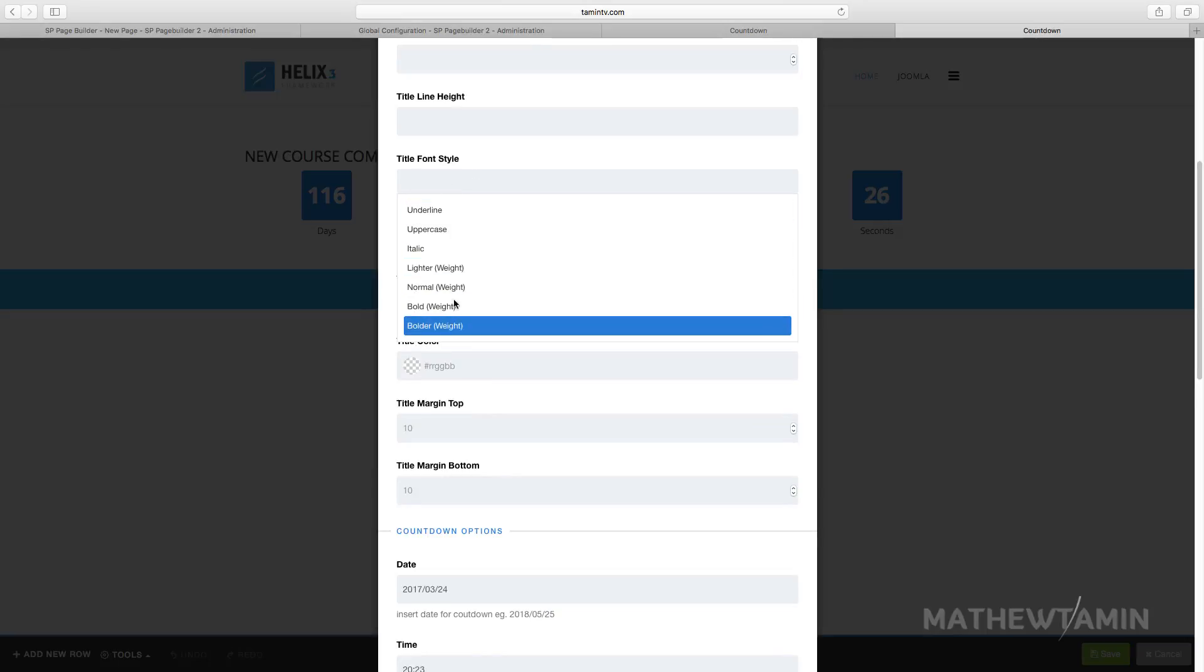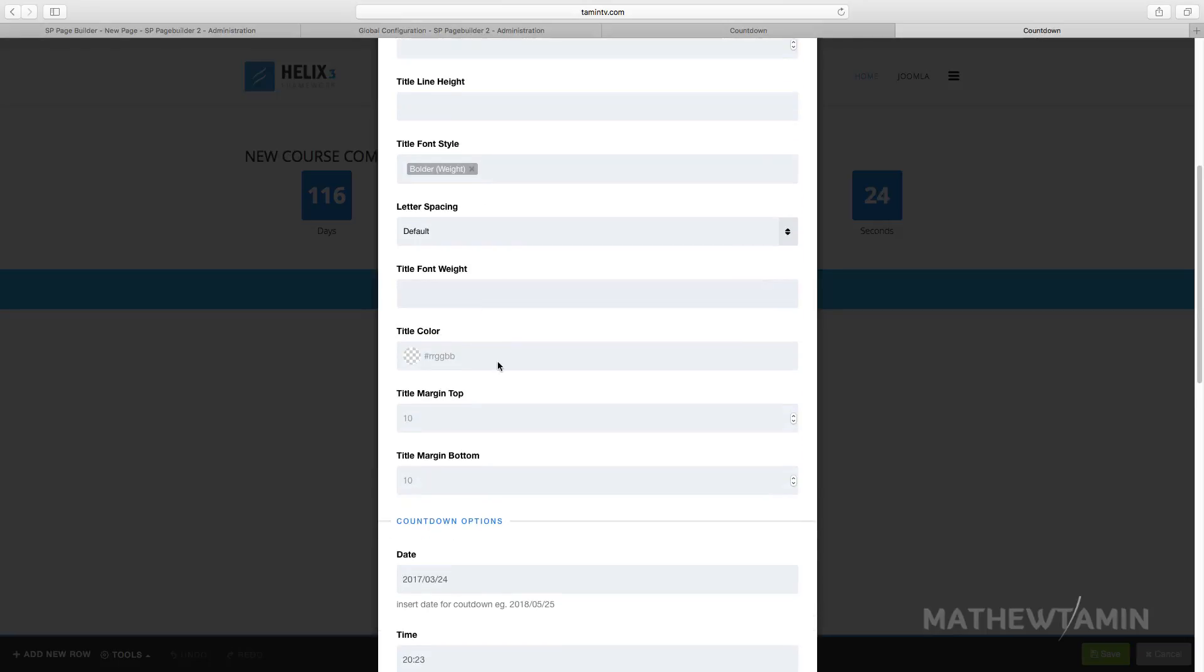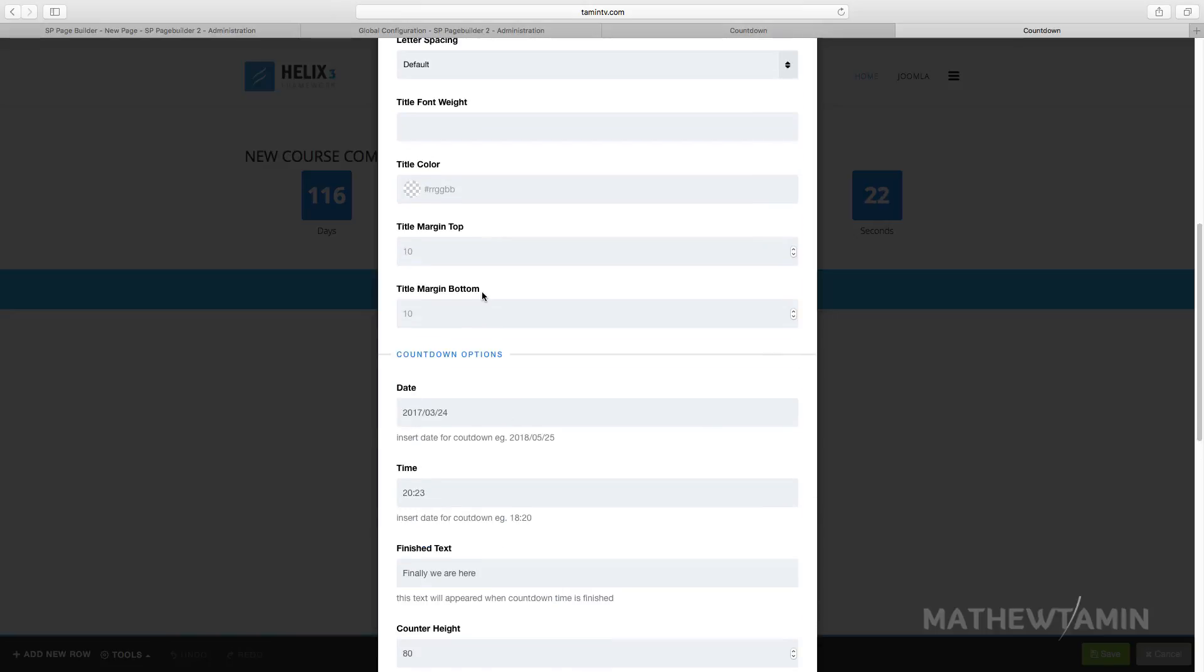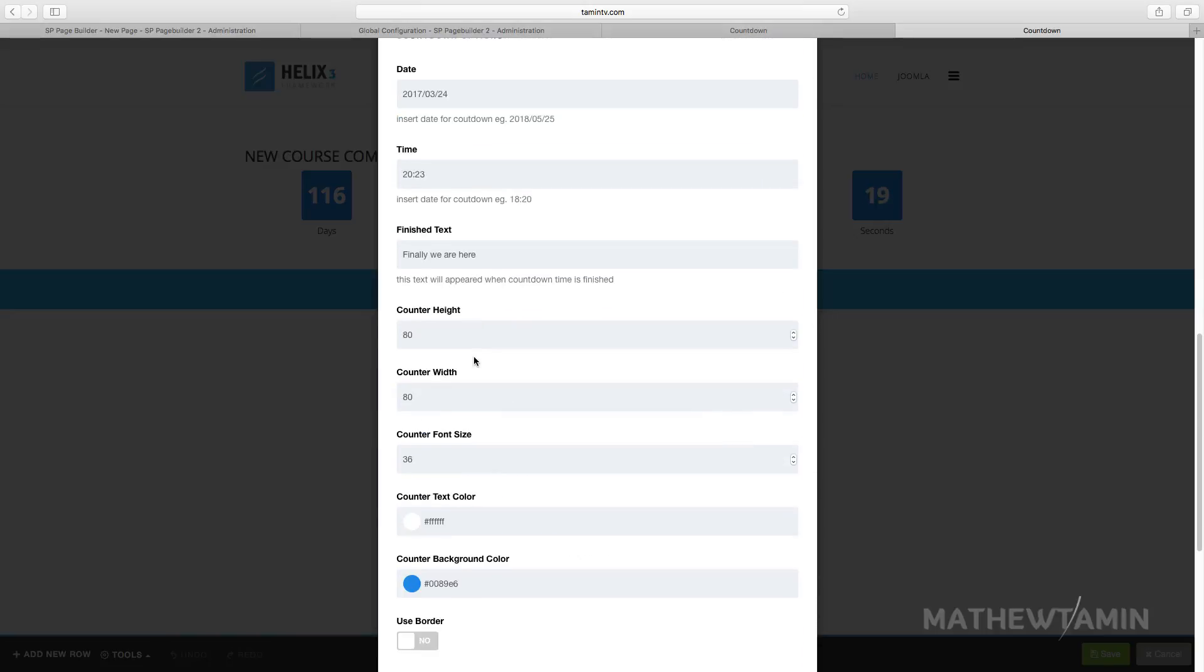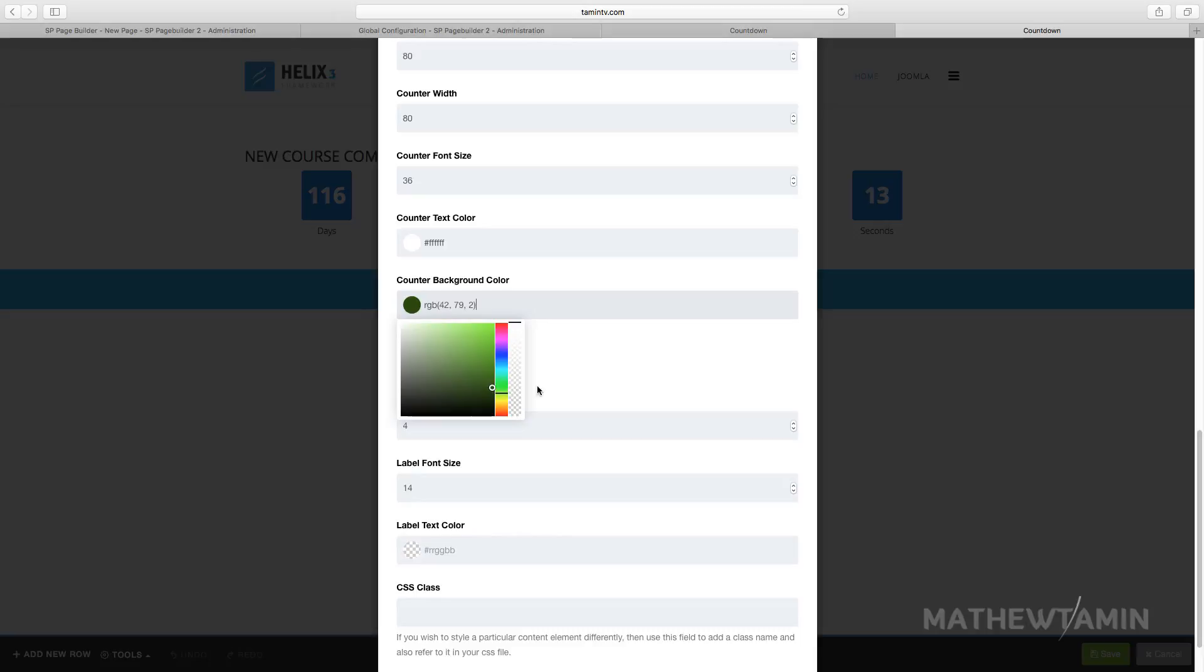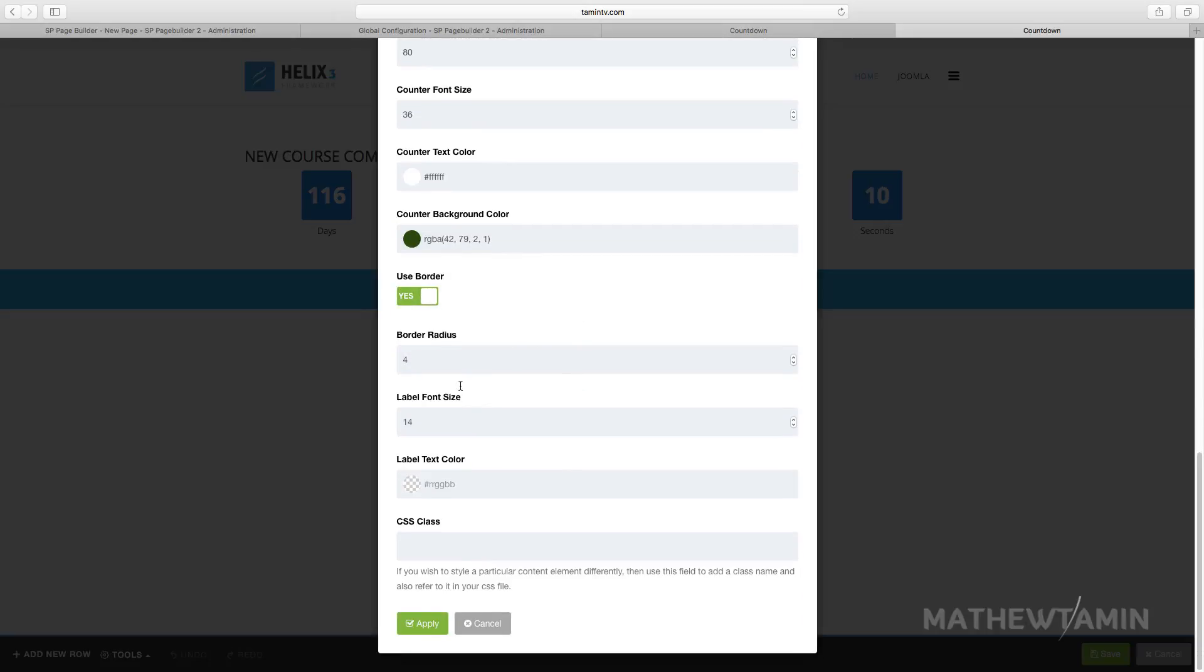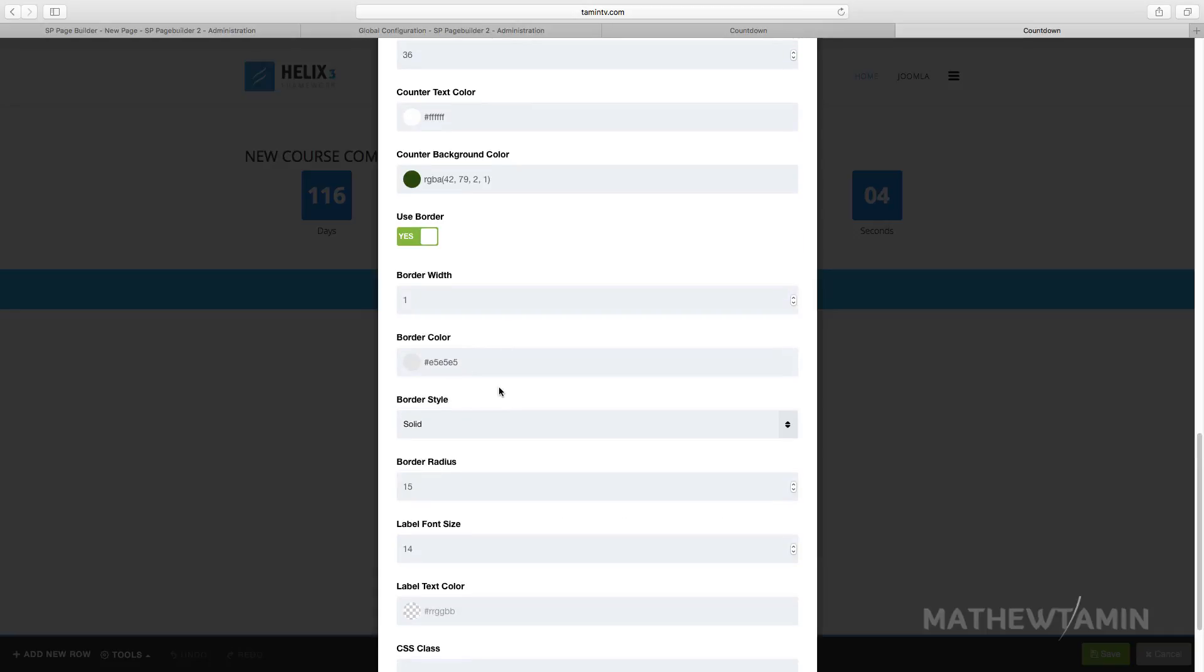Make this bolder. The height, you can change. The title color you can change. The background color, so you can change that to something else. You can use borders, and then there's the border radius. Let's put 15. And then there's the label font and there's the border color.